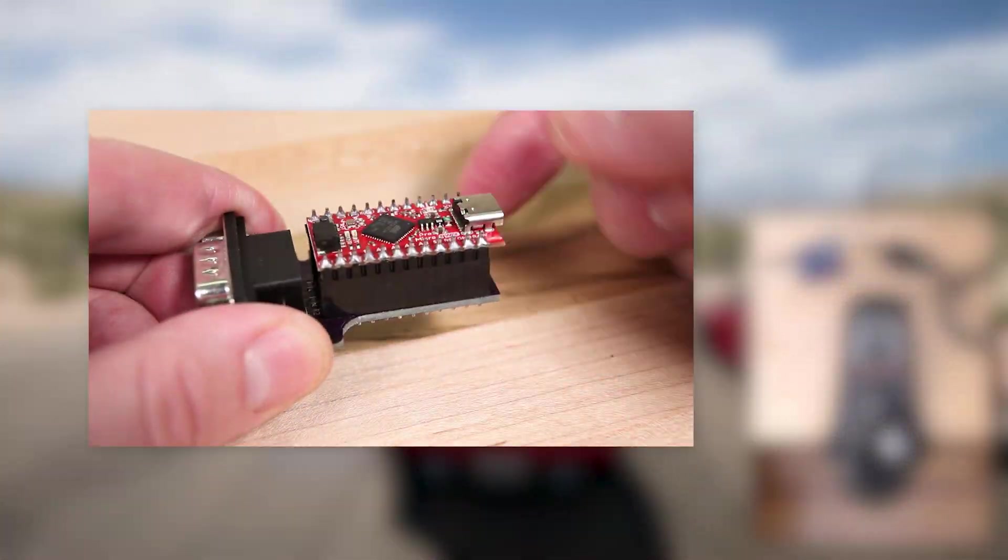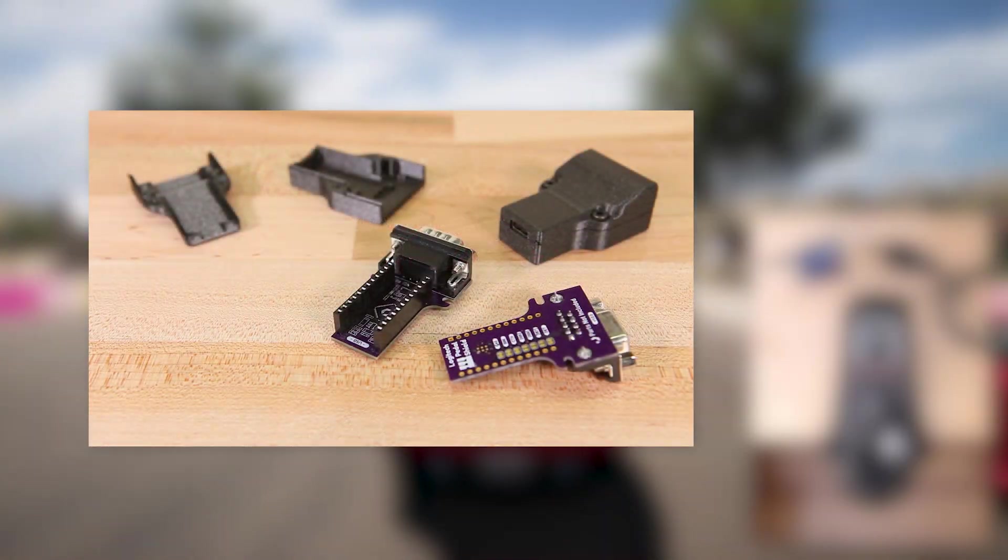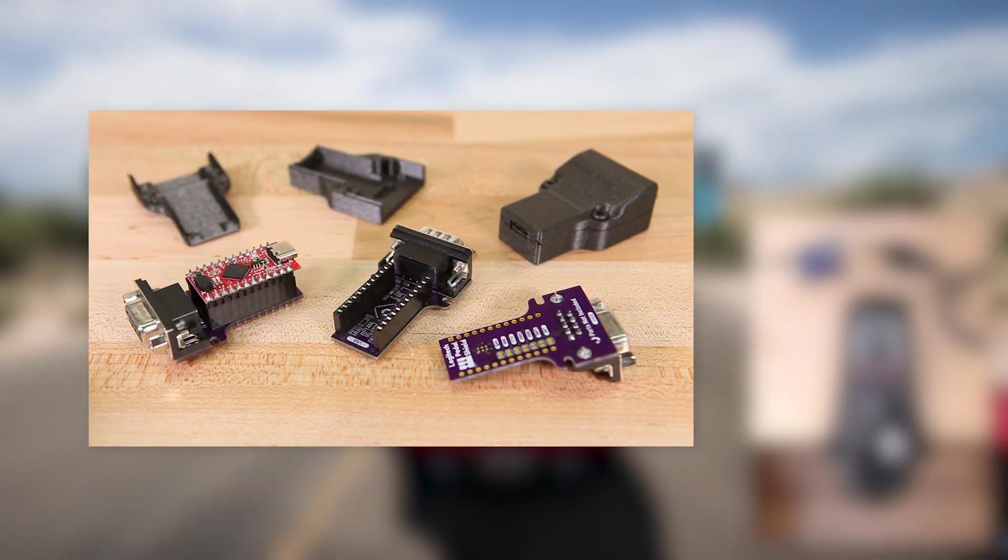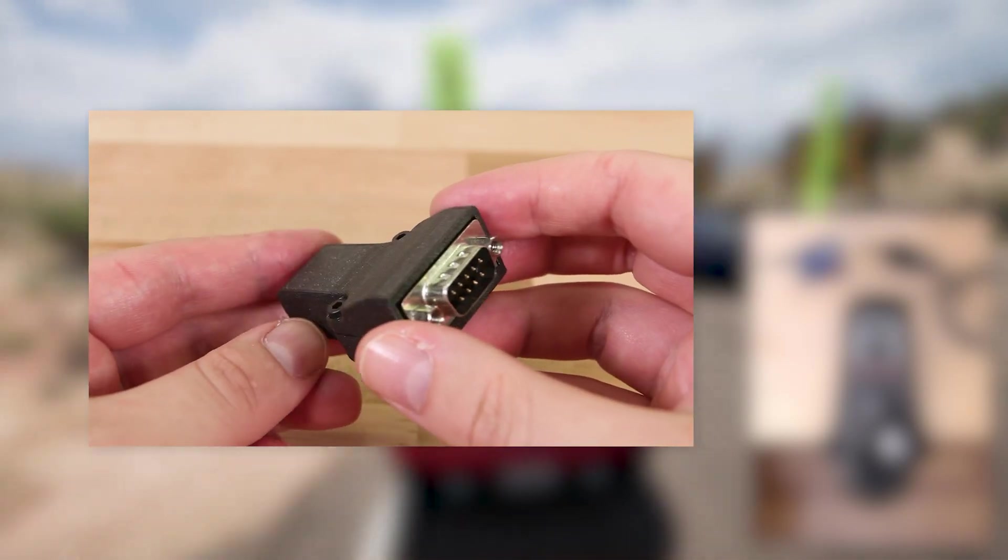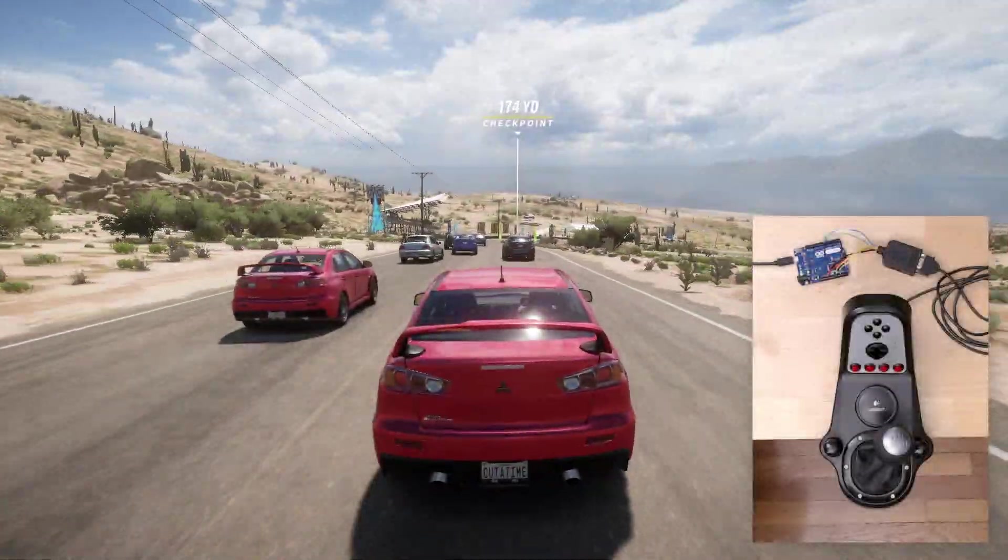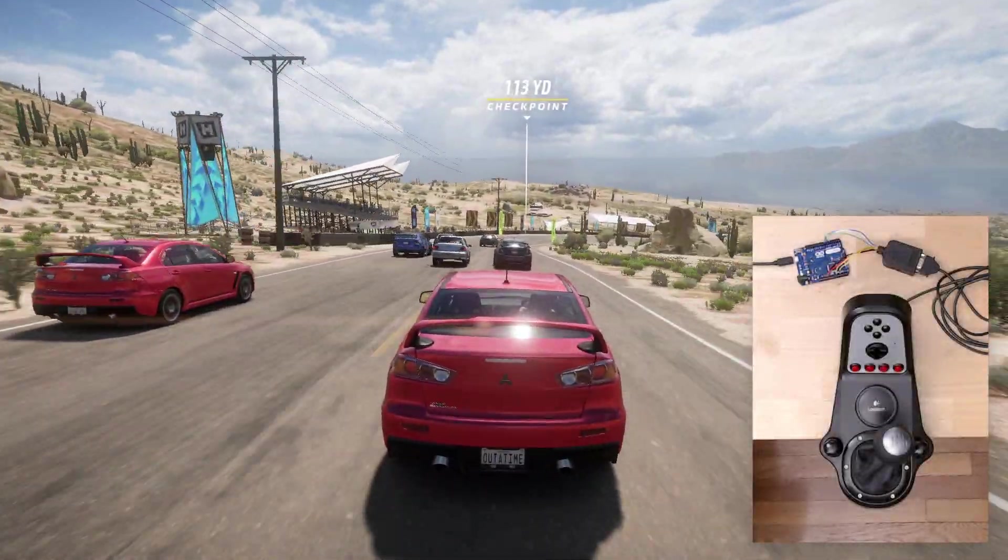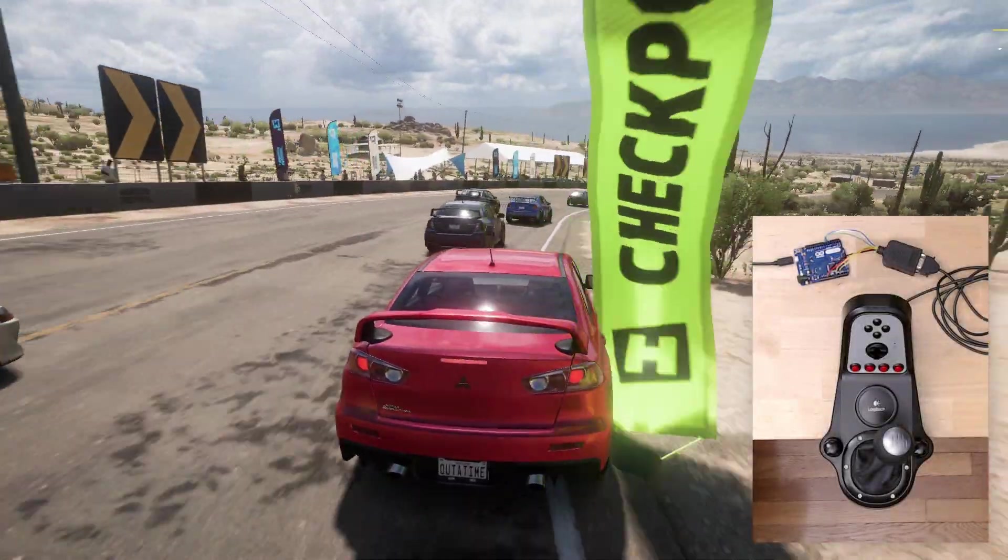If you want something more permanent, I've designed an open source adapter that uses an Arduino Pro Micro. You can find a link to that design in the description. Thanks for watching, and I'll see you next time.